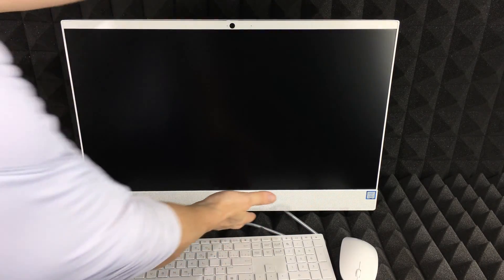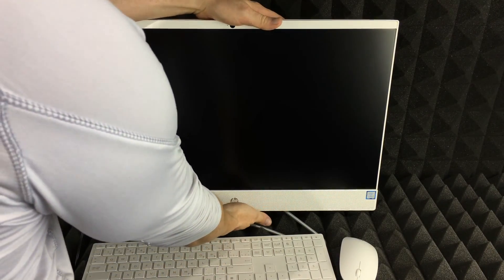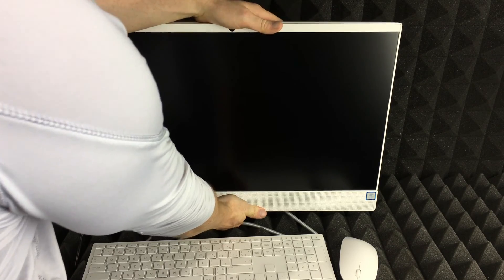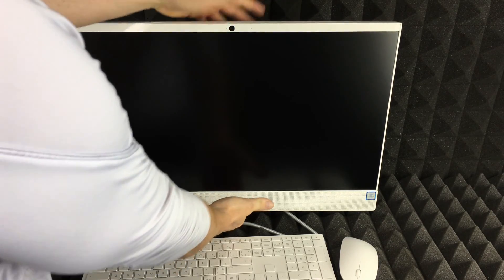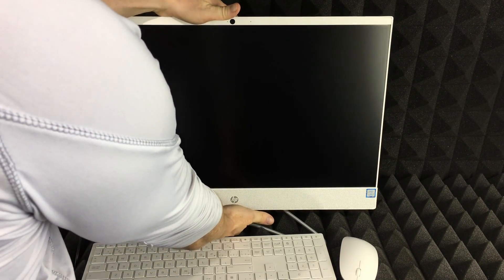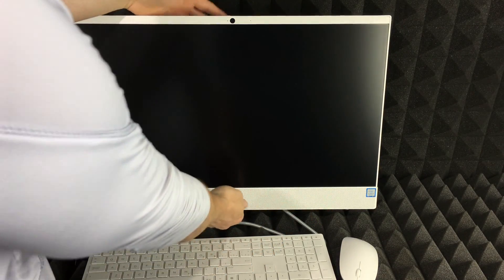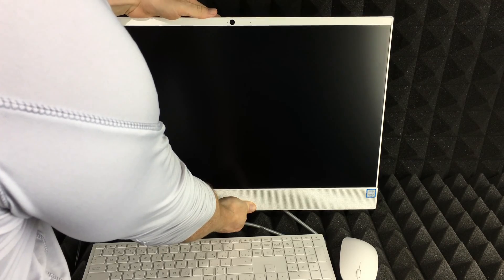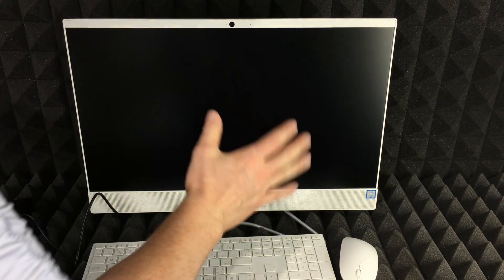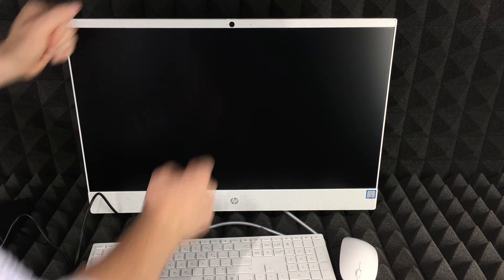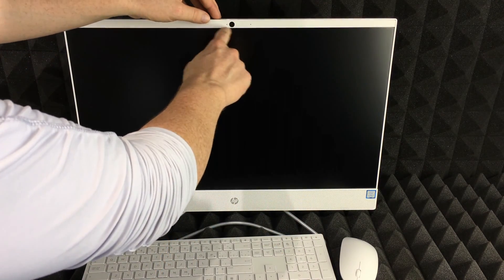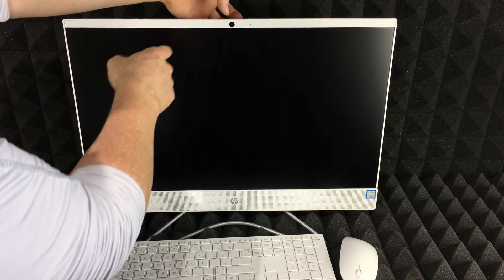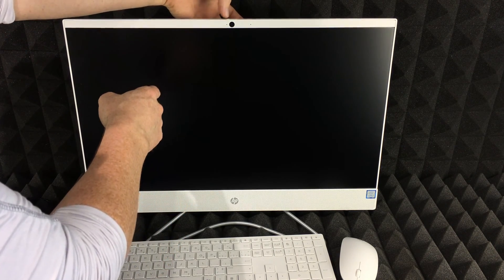Before we get started, I want to show you that you can tilt this up or down, up to a certain degree. So don't be afraid to do it. It's a little stiff, but that's okay. That's exactly how it's supposed to be.